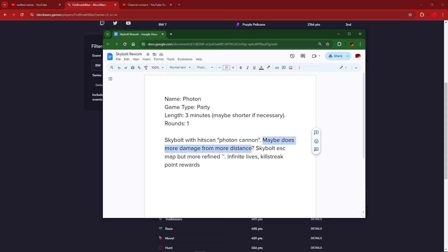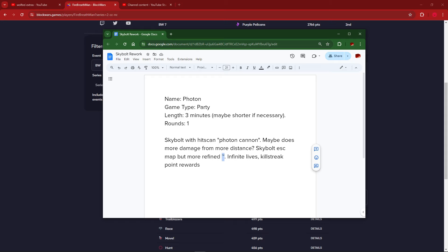Maybe does more damage from more distance. Why would damage even be a thing? How does that work? Isn't Skybolt one-shots if you hit someone? So how would damage even work? Photon's also one-shot upon hit. So more damage from more distance literally makes zero sense. Skybolt-esque map, but more refined. I have a suspicion that this might have been Dynamite Donut. Infinite Lives, Killstreak, Point Rewards. Part of this is still what happens to become Photon, eventually.